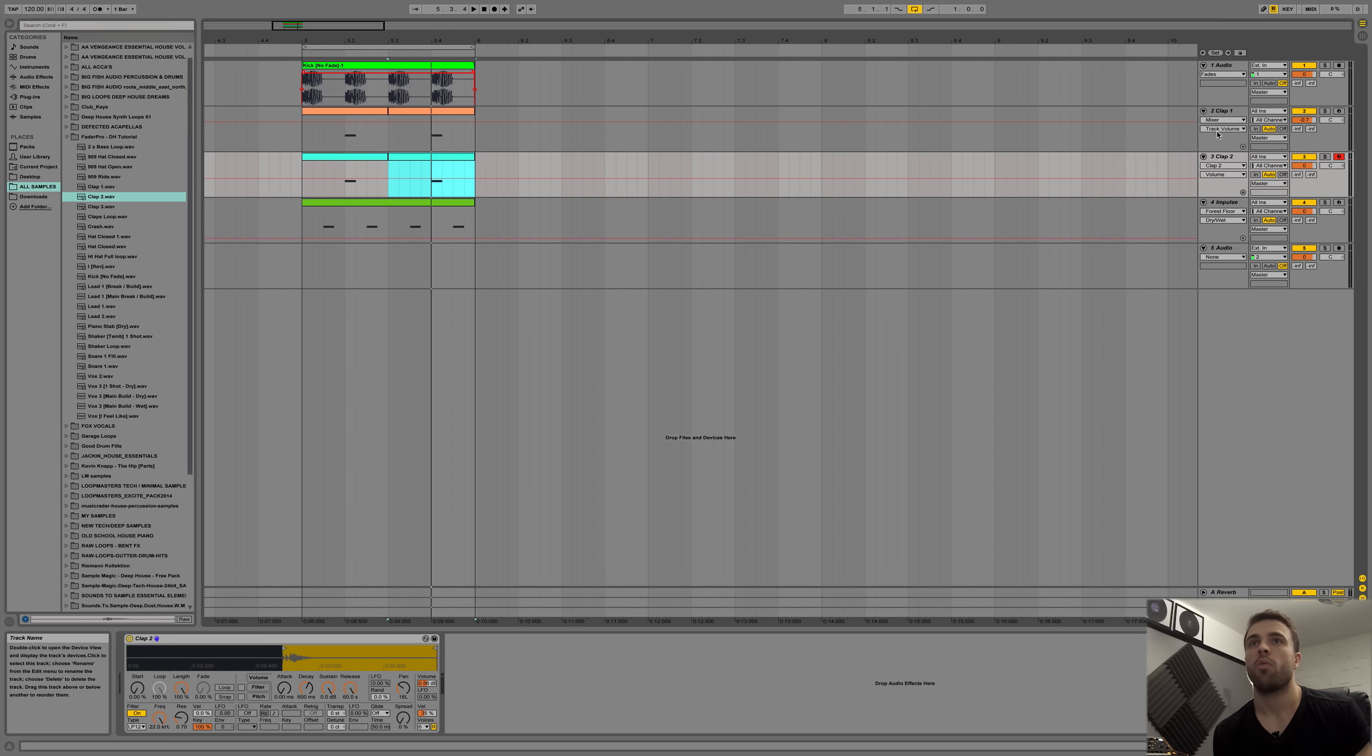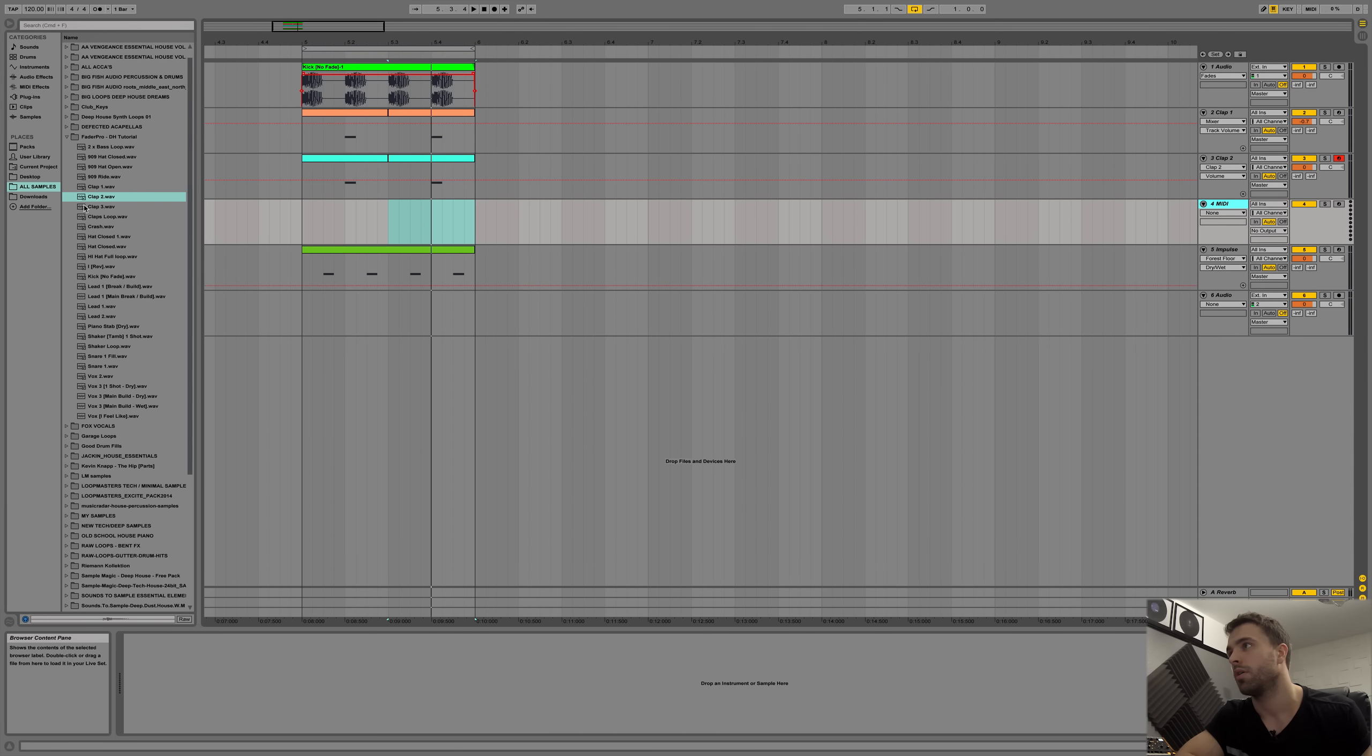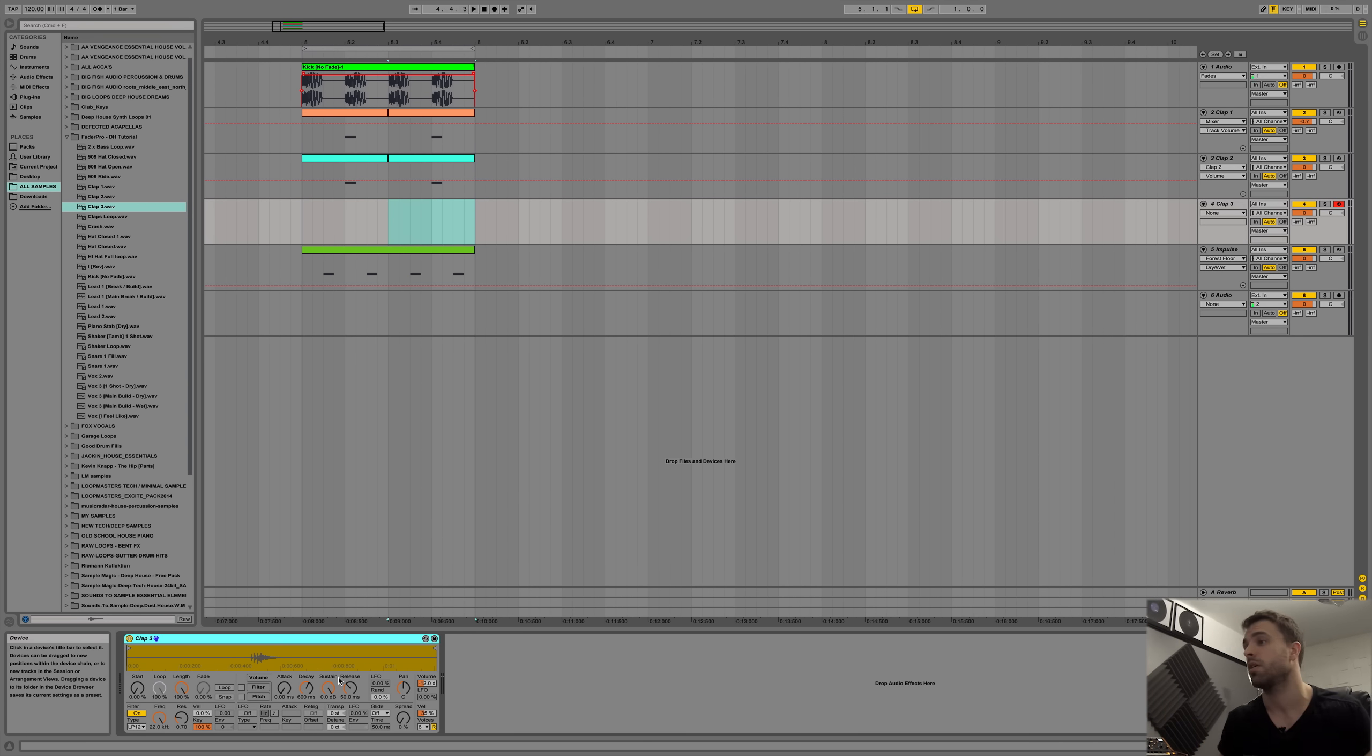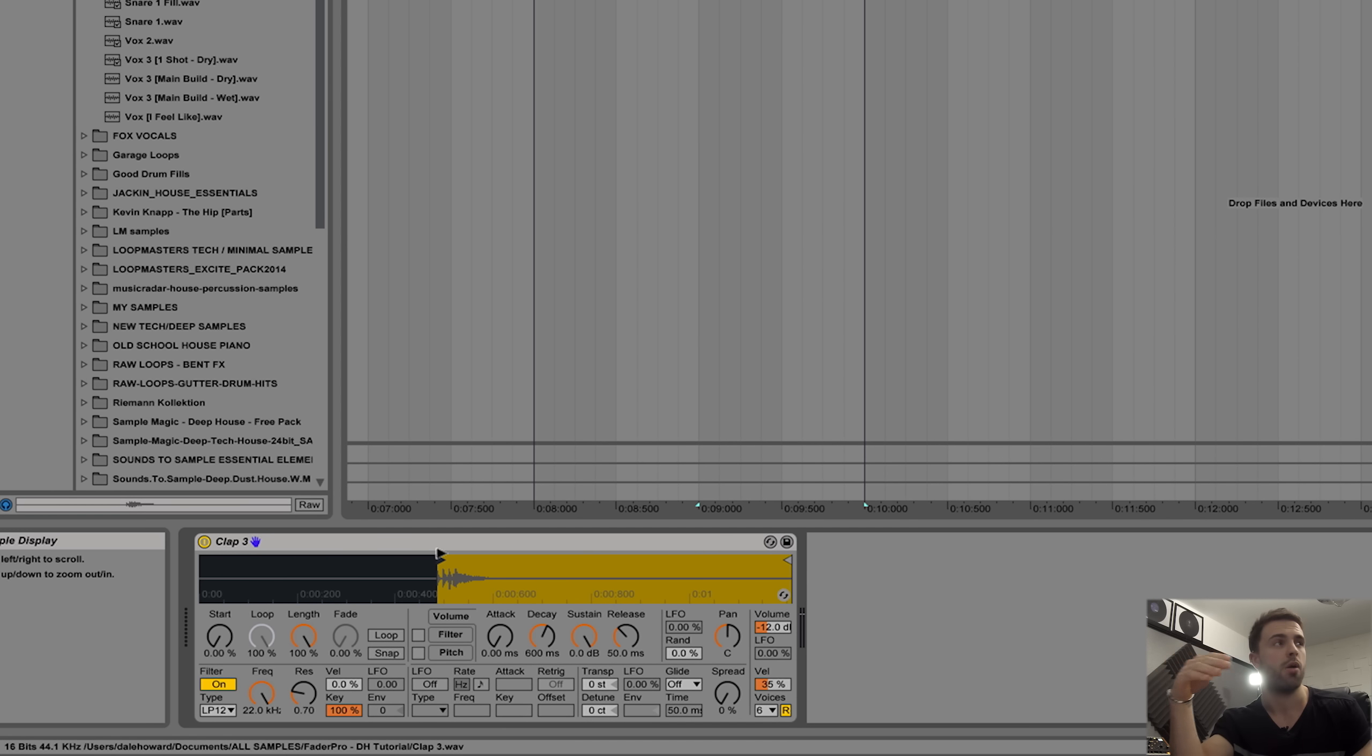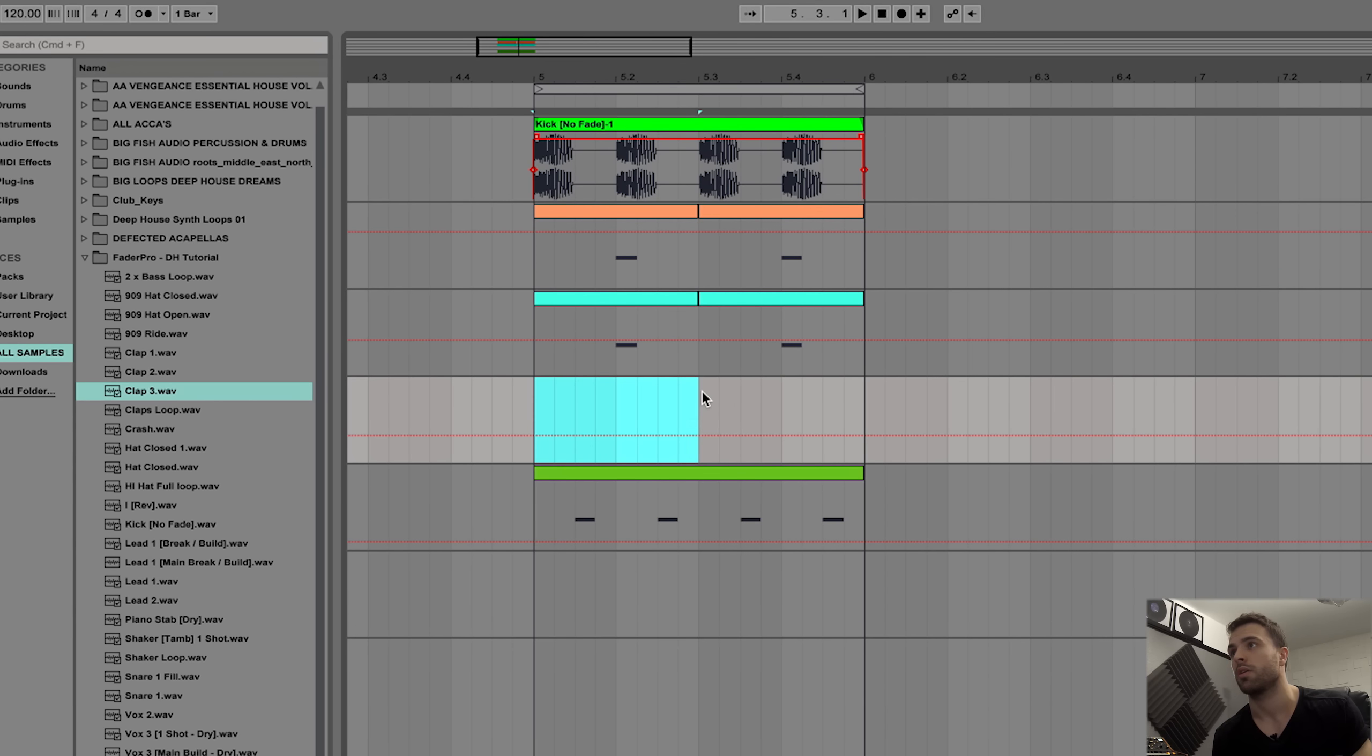To give this even more bite, I'm going to add a third clap. This is just a top up. Since we've got these panned to different sides, I think it's important to have one that's central, so you have something coming out essentially in mono.